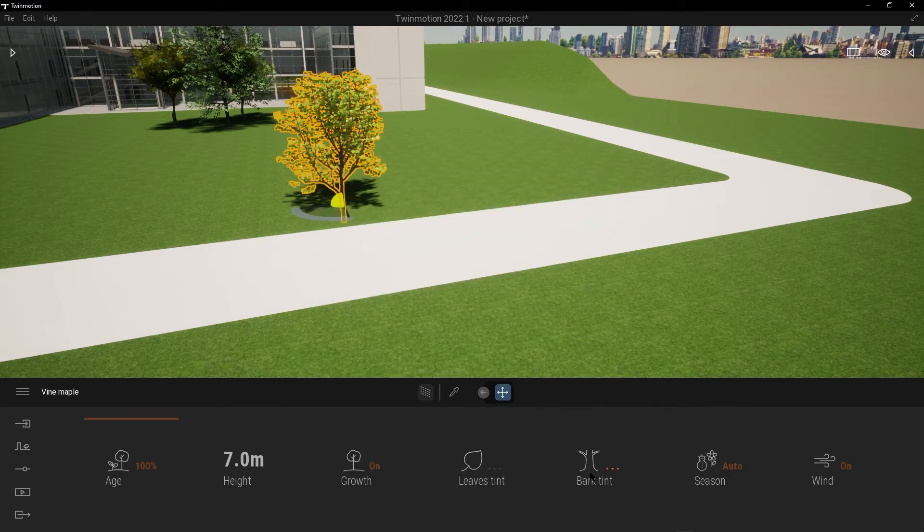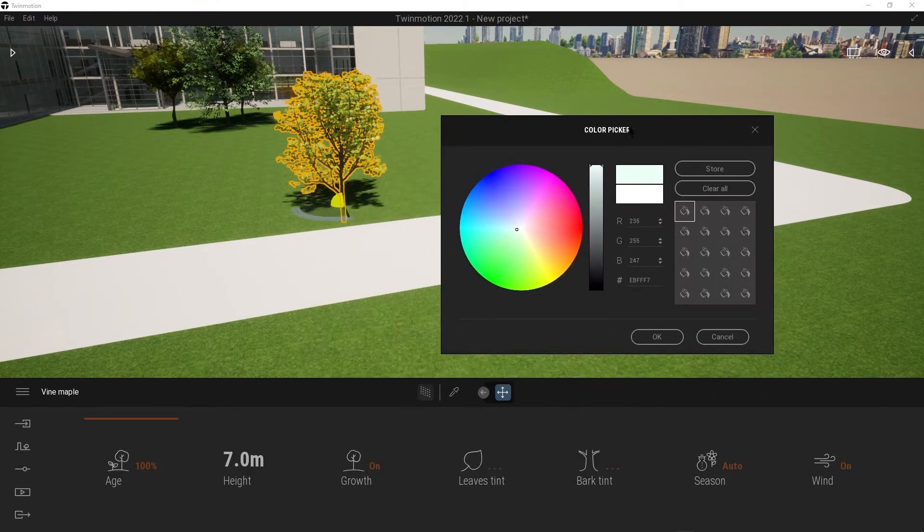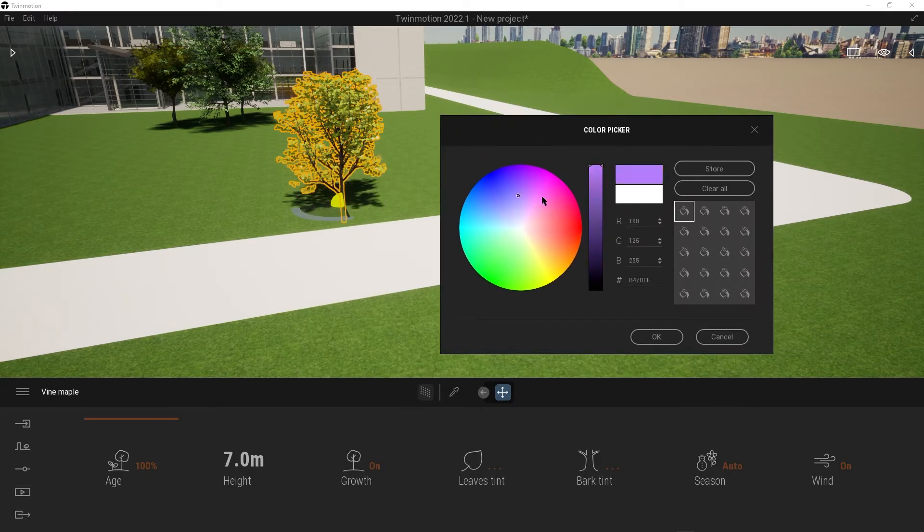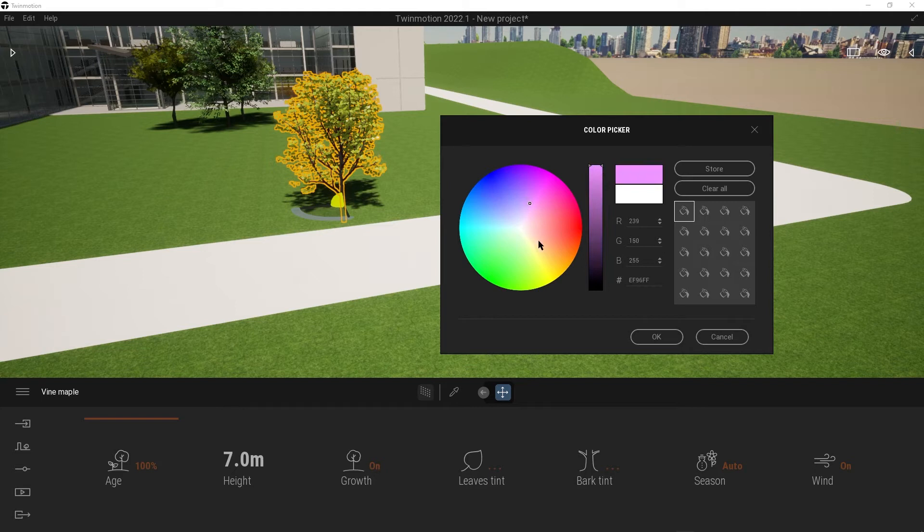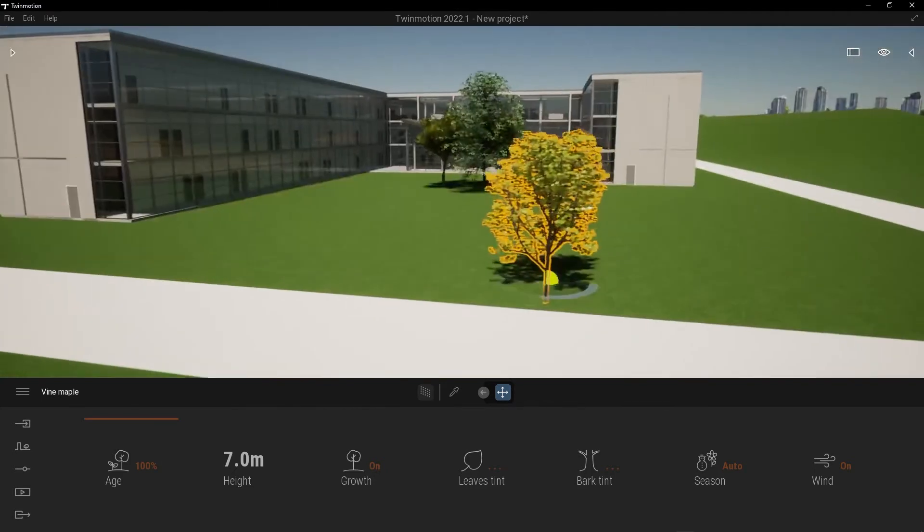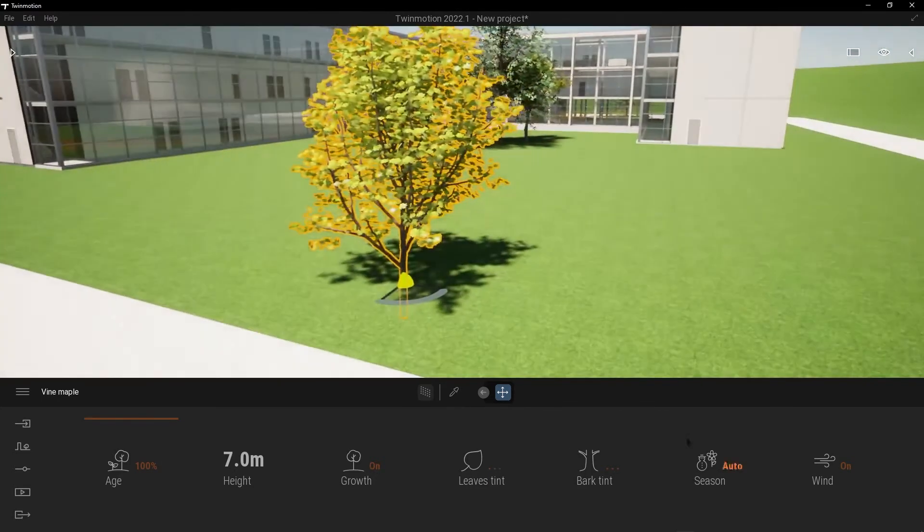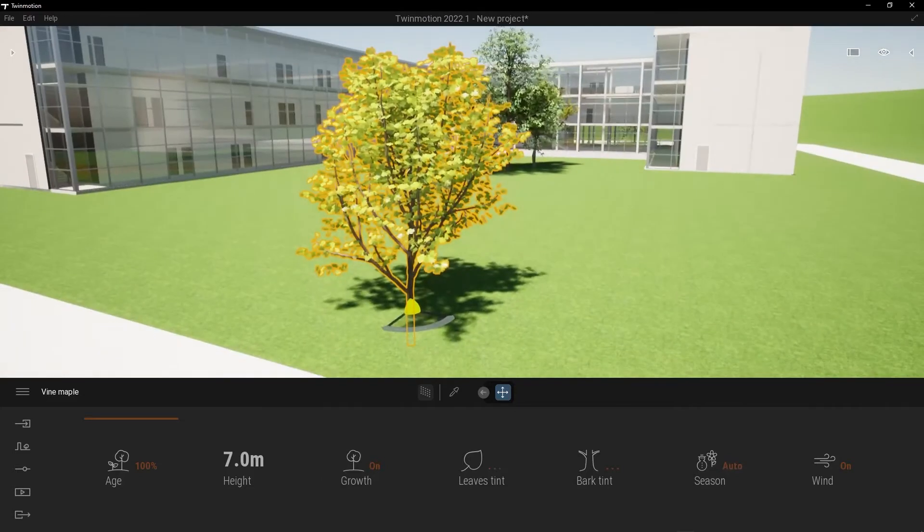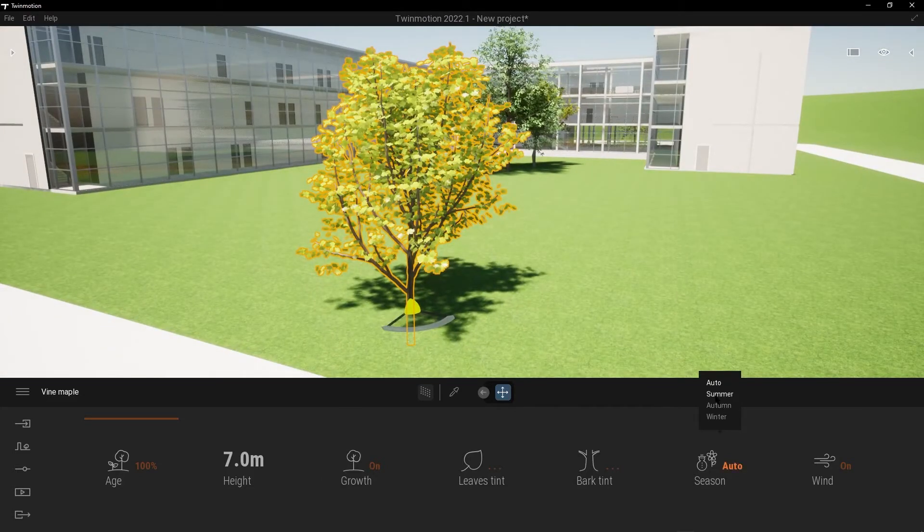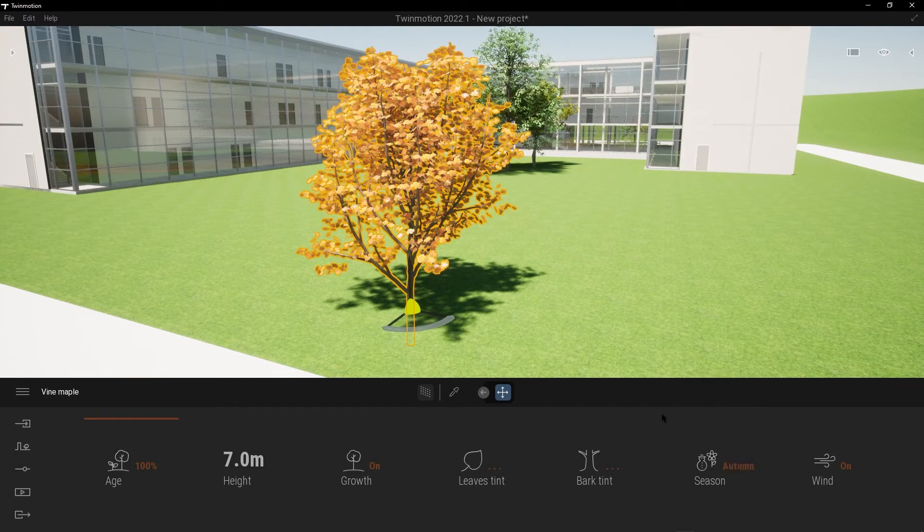And the bark, the same—you can change the color. And also the season, like summer, autumn, and winter.